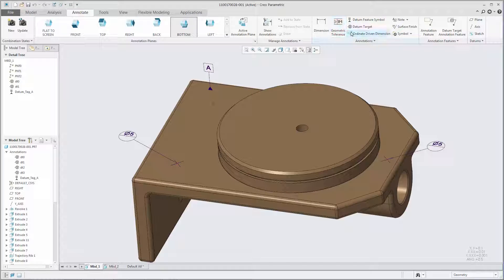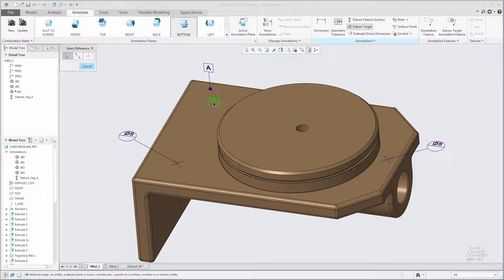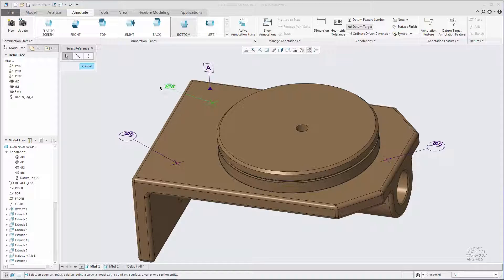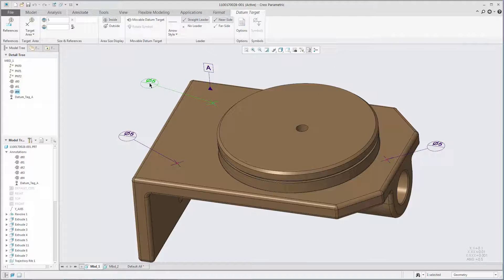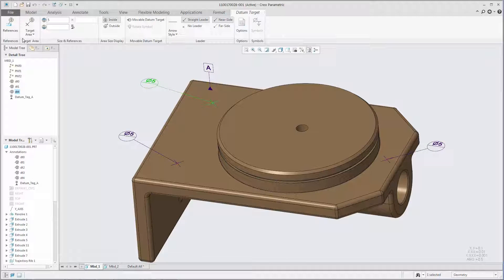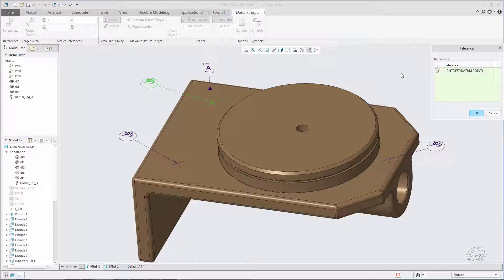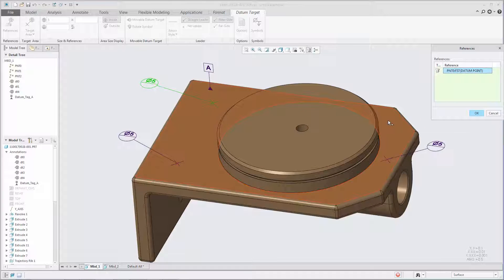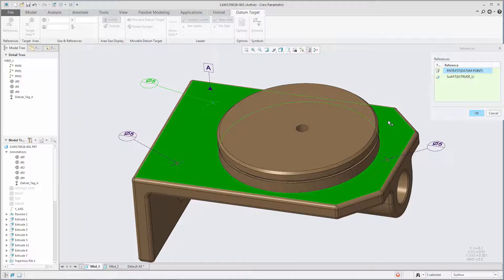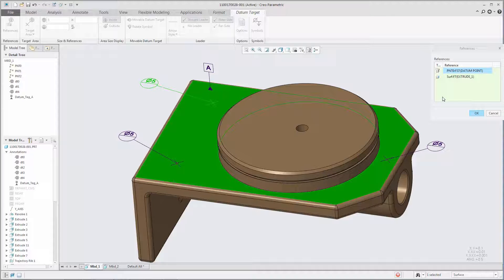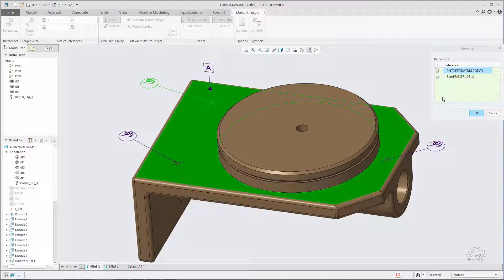Datum target annotations support semantic references to geometry in the model as well as references to datum feature symbol annotations. Click References to open the References dialog box where you can manage the semantic references to model geometry. The leader attachment reference is added automatically, but you can also select additional references to model surfaces.